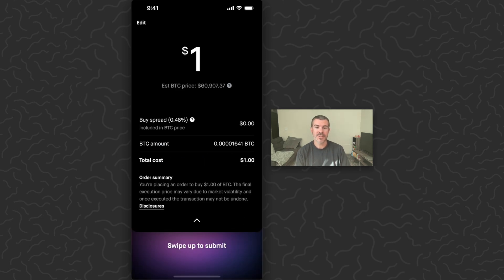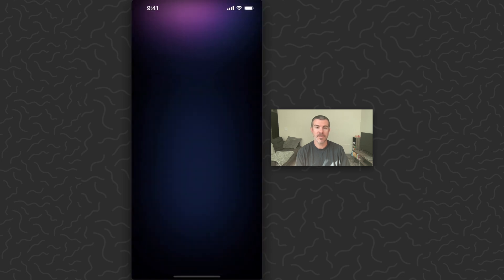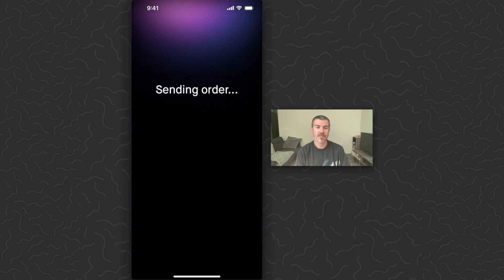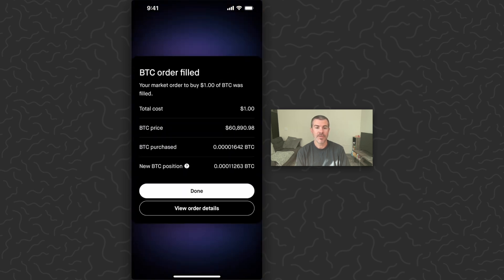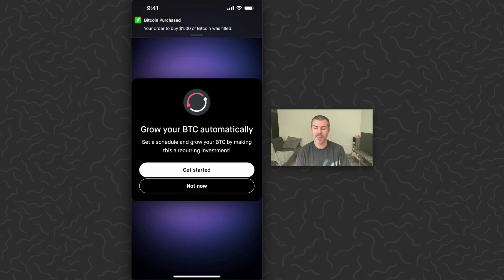So we've got a one dollar purchase set up. Tap review. It's going to give us our order details. And swipe up to submit. There we go. Bitcoin order filled. Tap done.